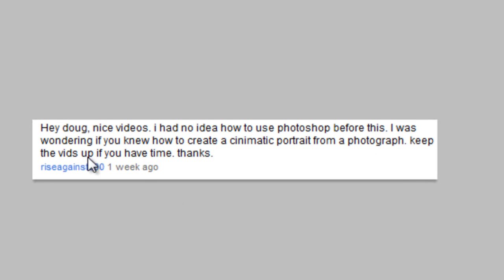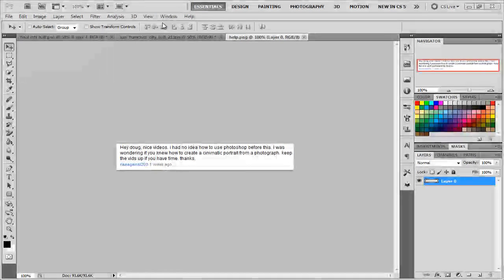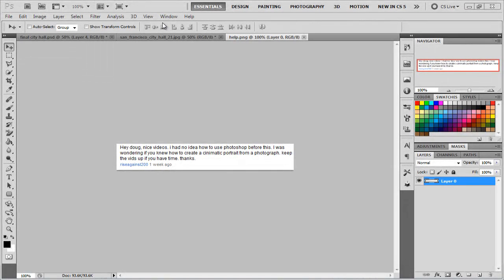Rise Against 200 asked last week, he said: 'Hey Doug, nice videos, I had no idea how to use Photoshop before this. I was wondering if you knew how to create a cinematic portrait from a photograph, and then keep the vids up if you have time, thanks.' So, what he wants me to teach him is how to do this.